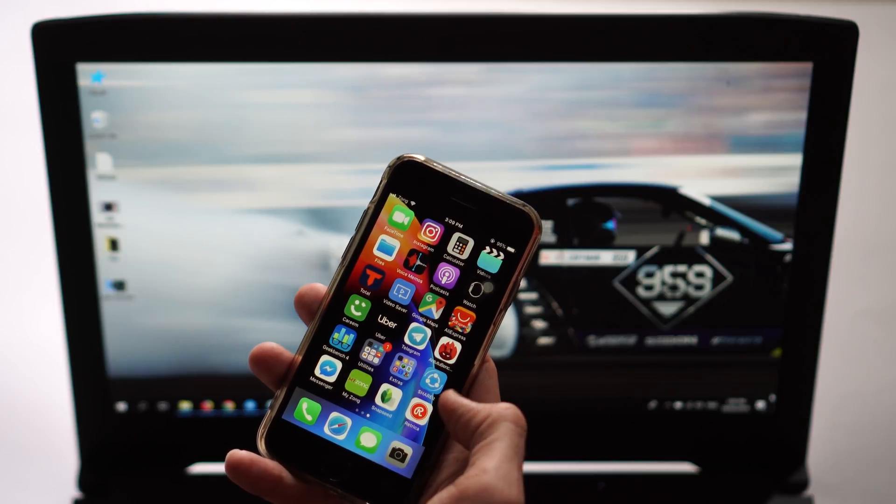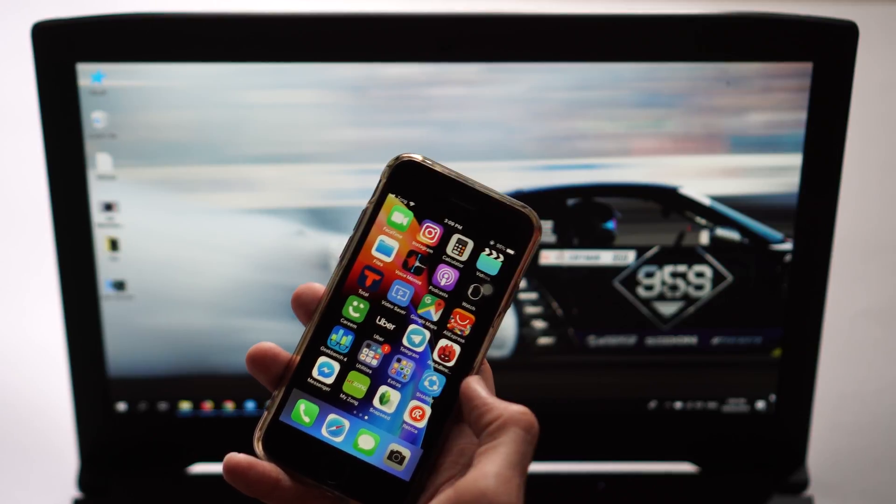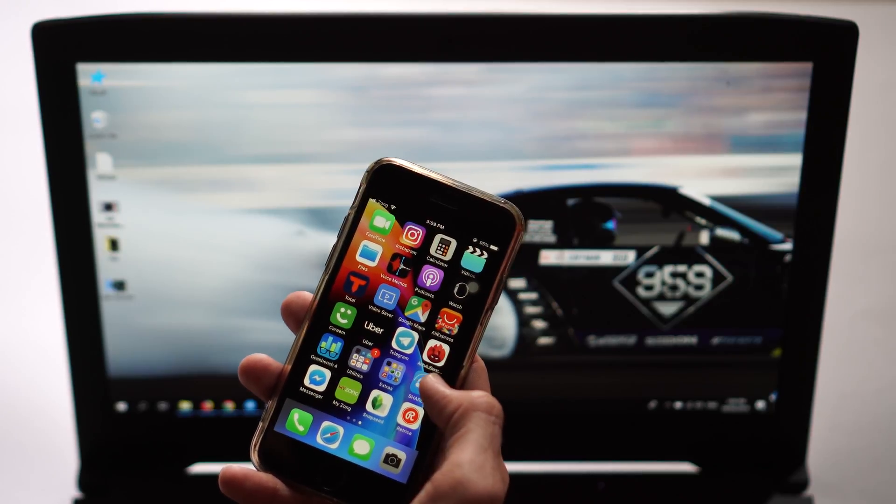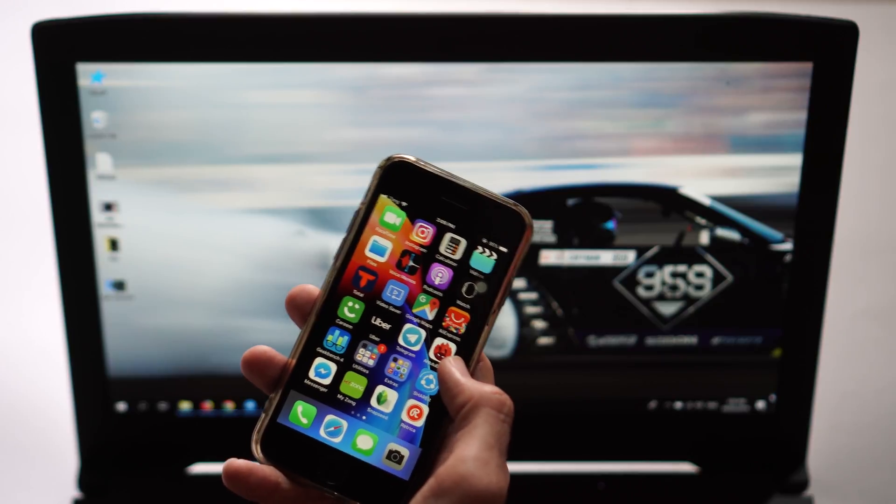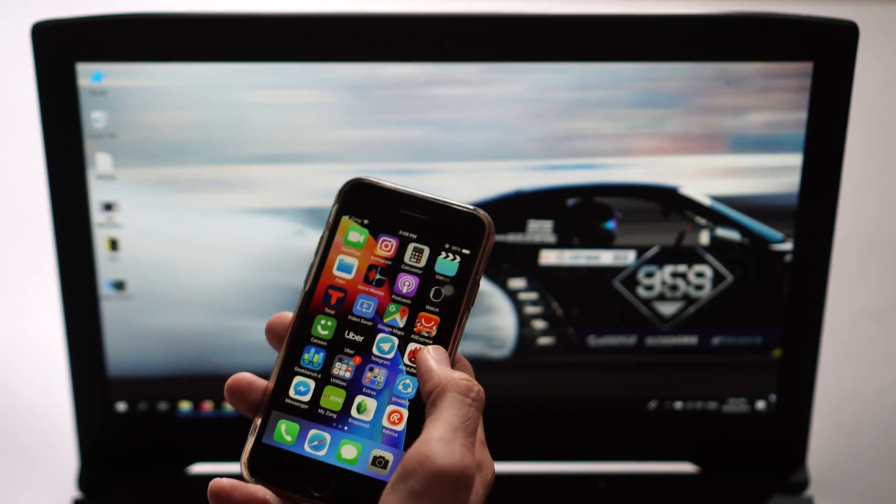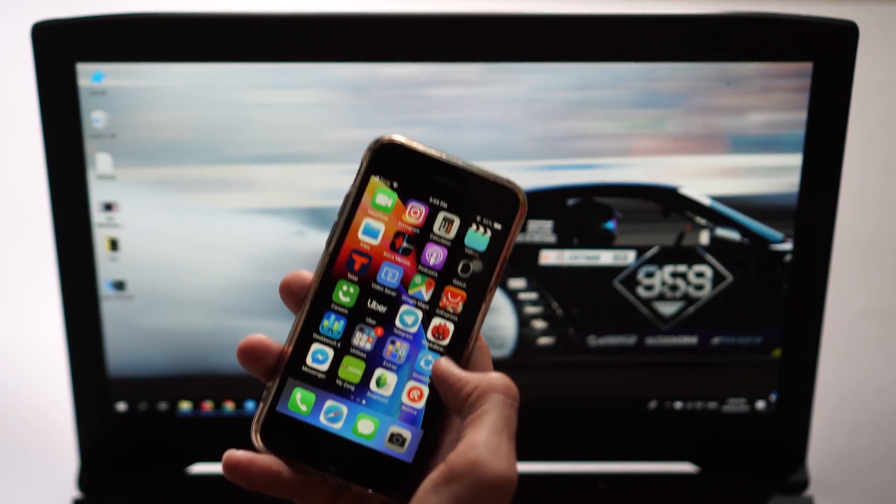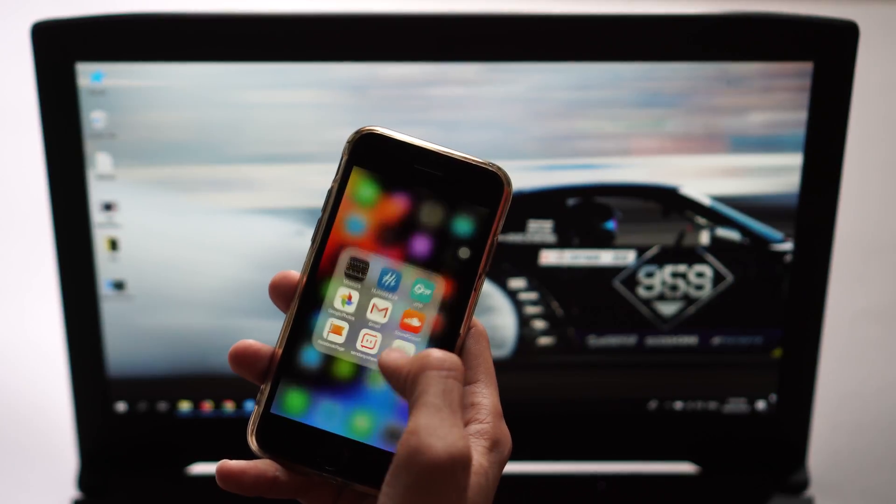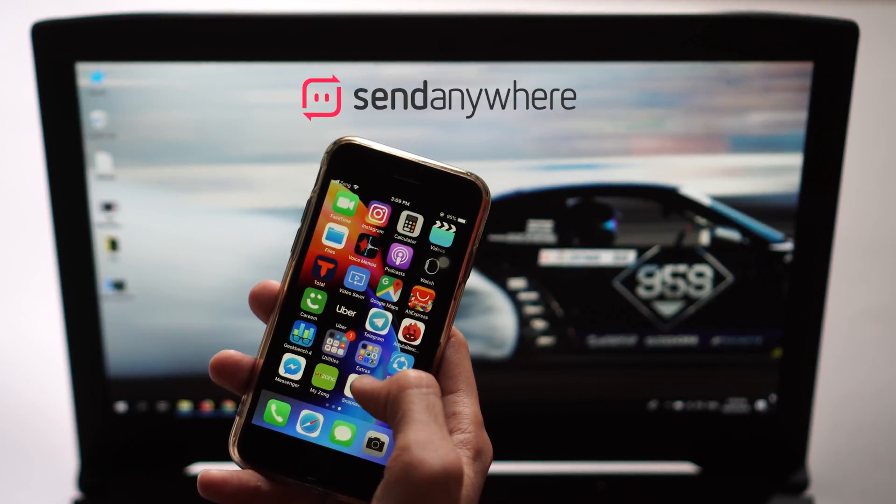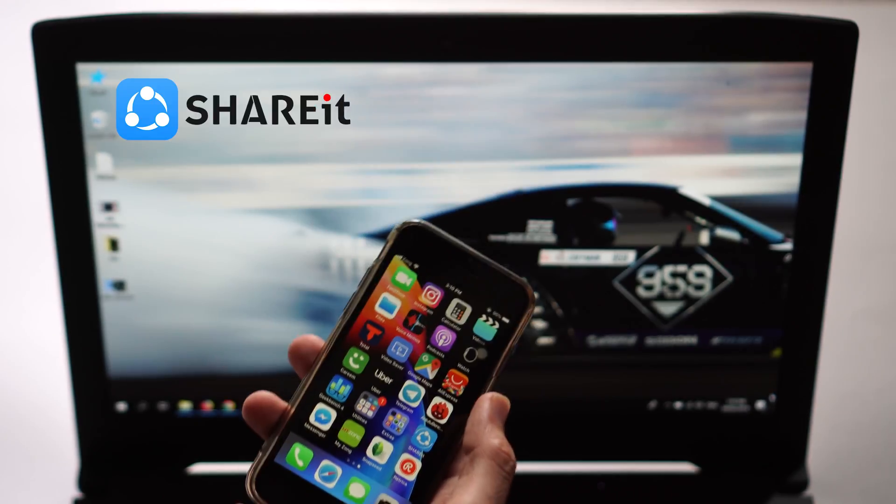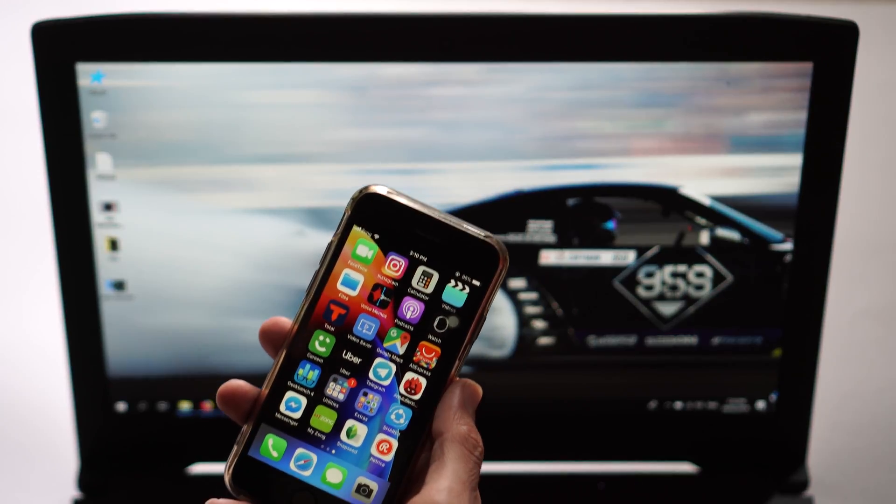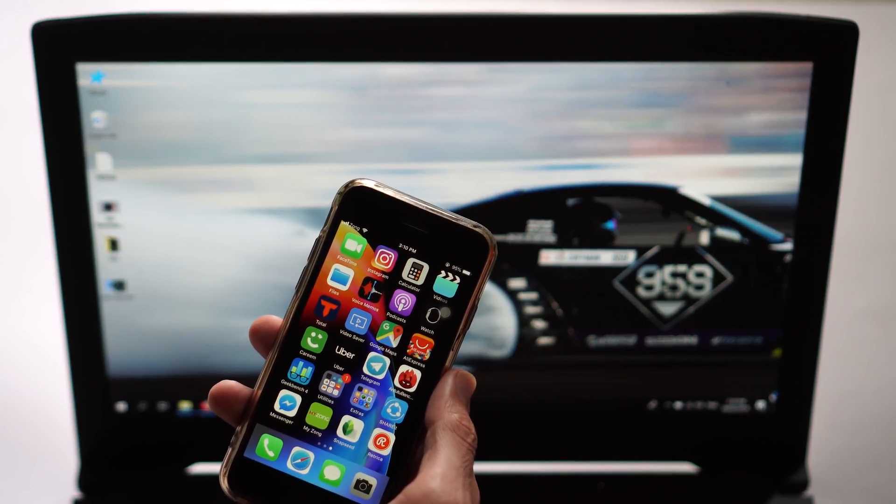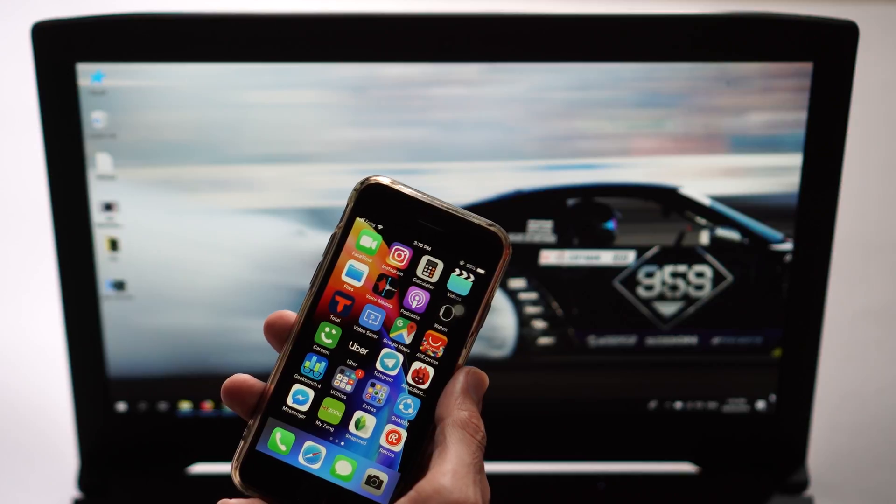First step is downloading apps. I'll suggest you two apps which are free to use. You can download these apps on your iPhone and your PC at the same time. First is Send Anywhere and another app is Share It. Make sure your PC and your iPhone are on the same WiFi connection, otherwise it won't work.